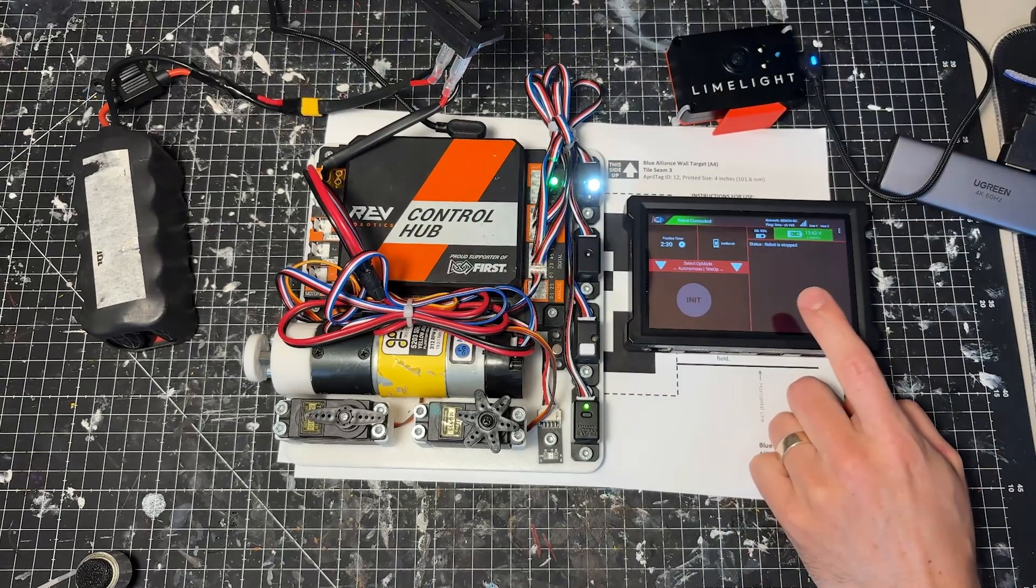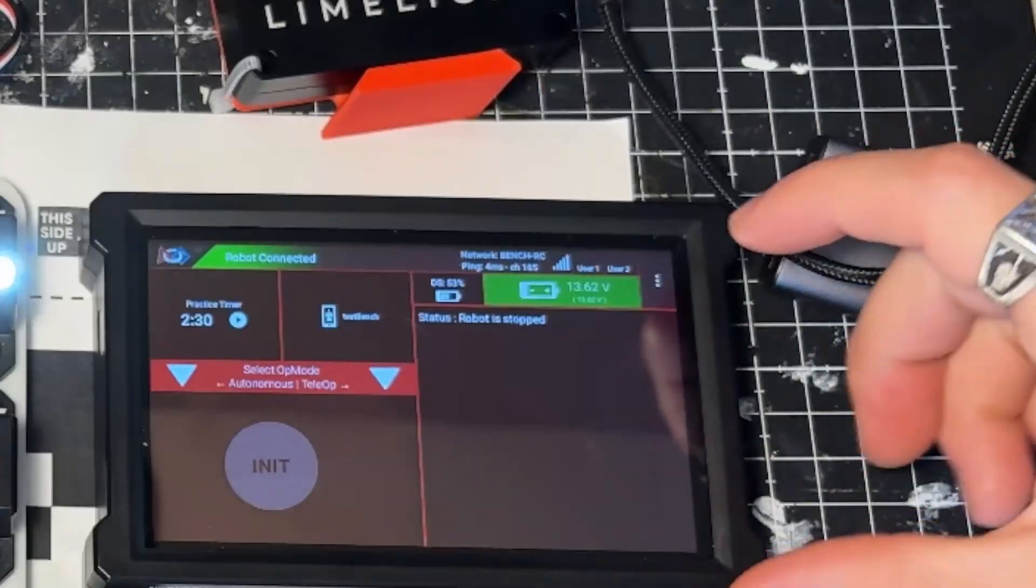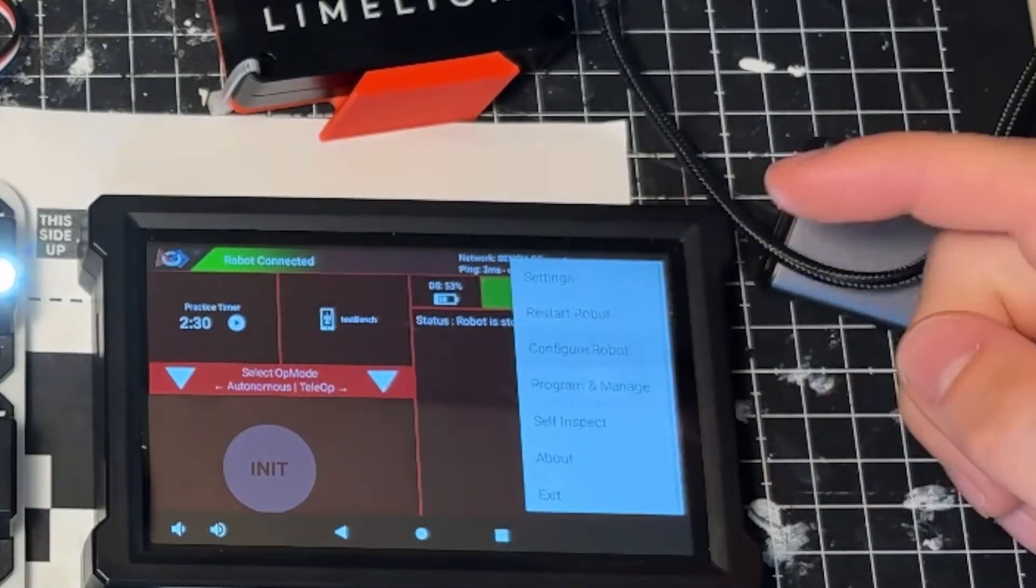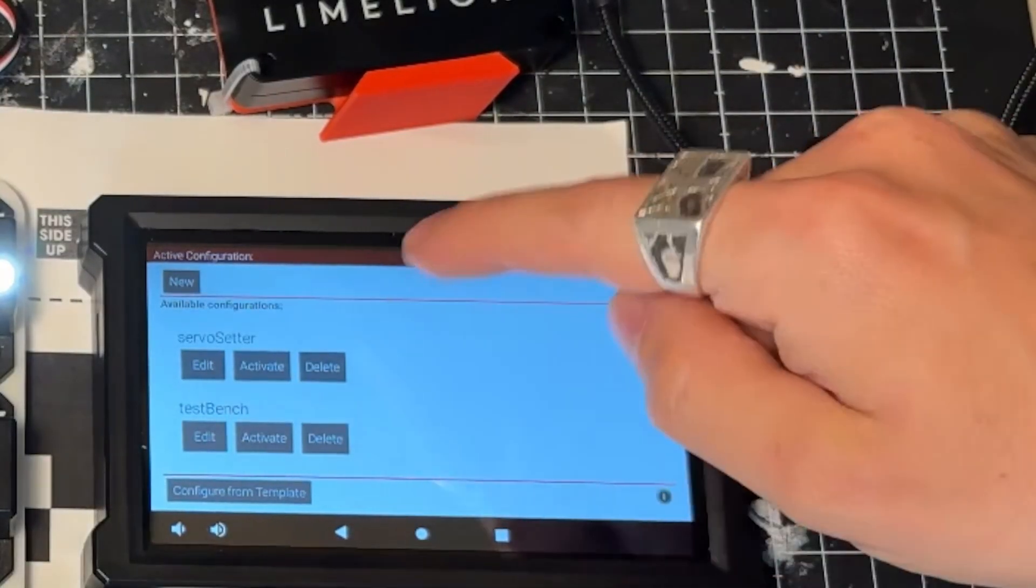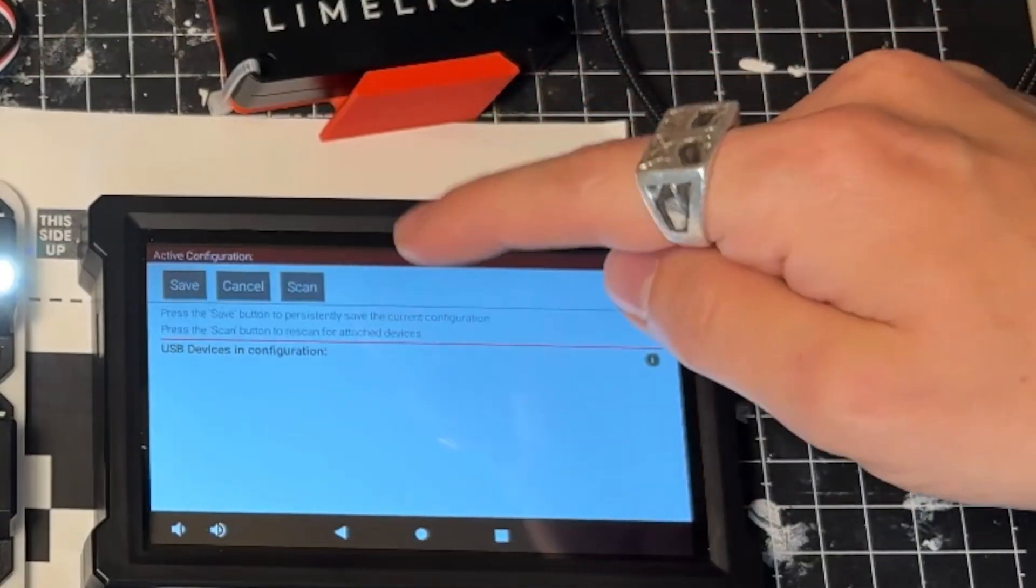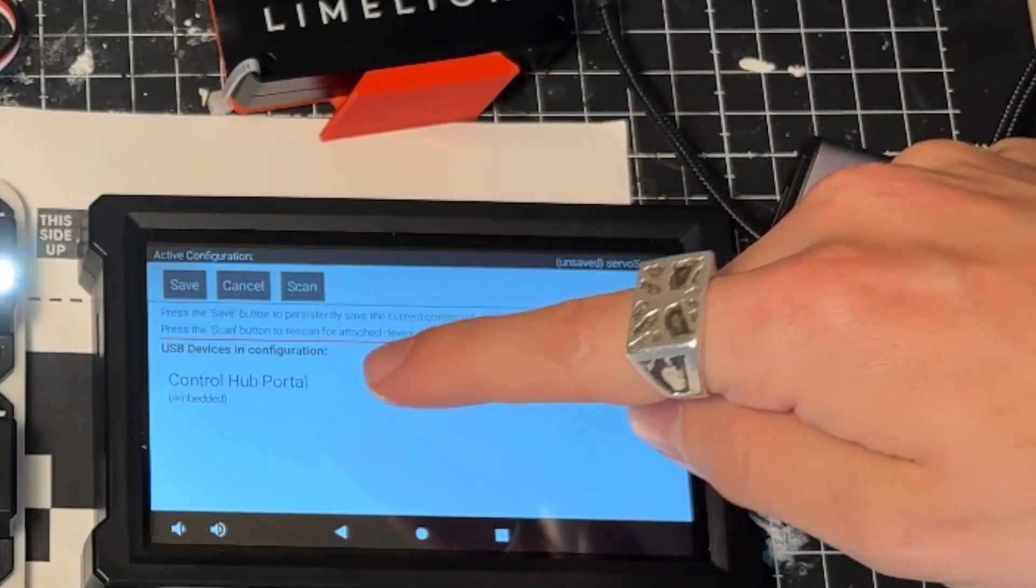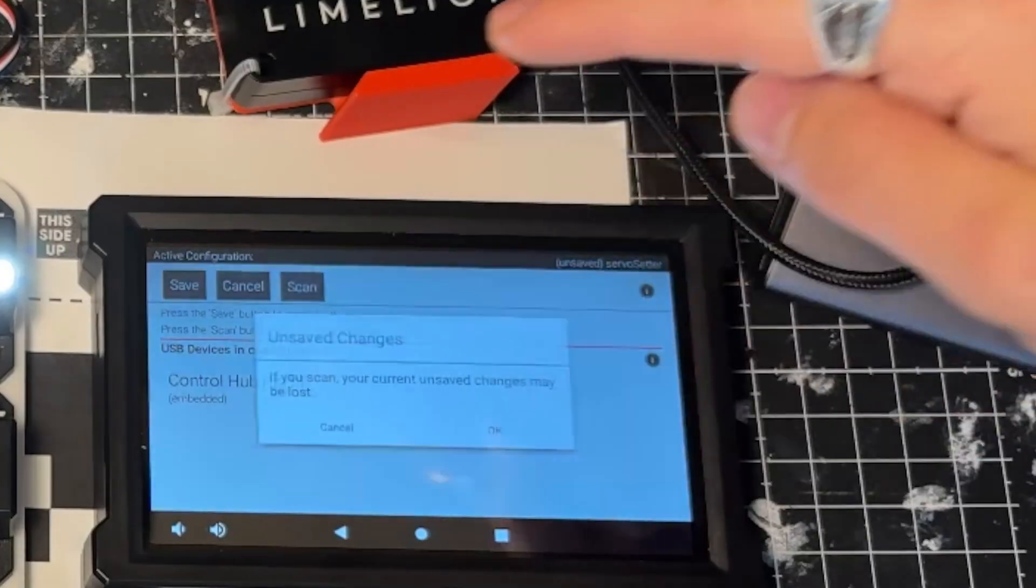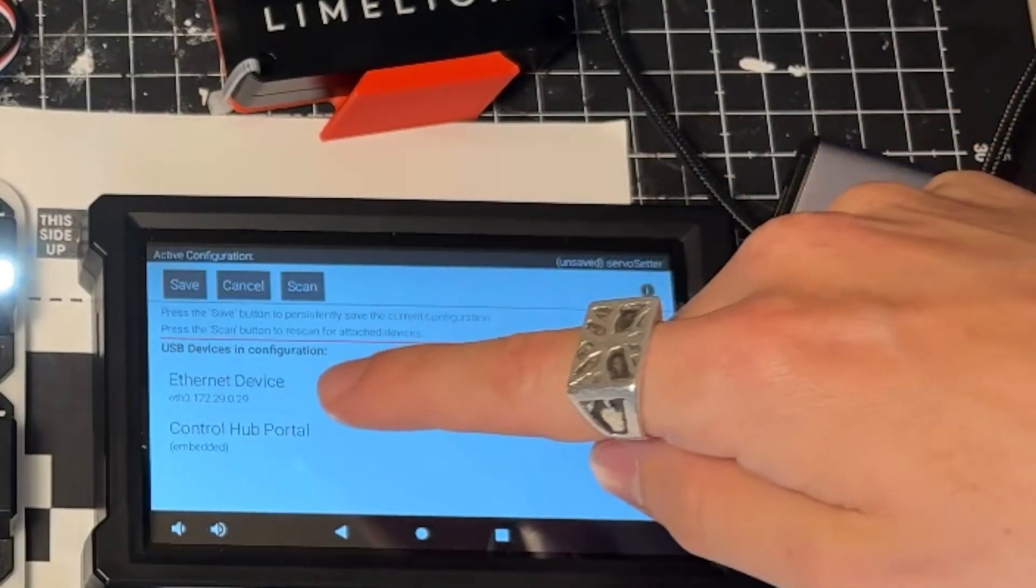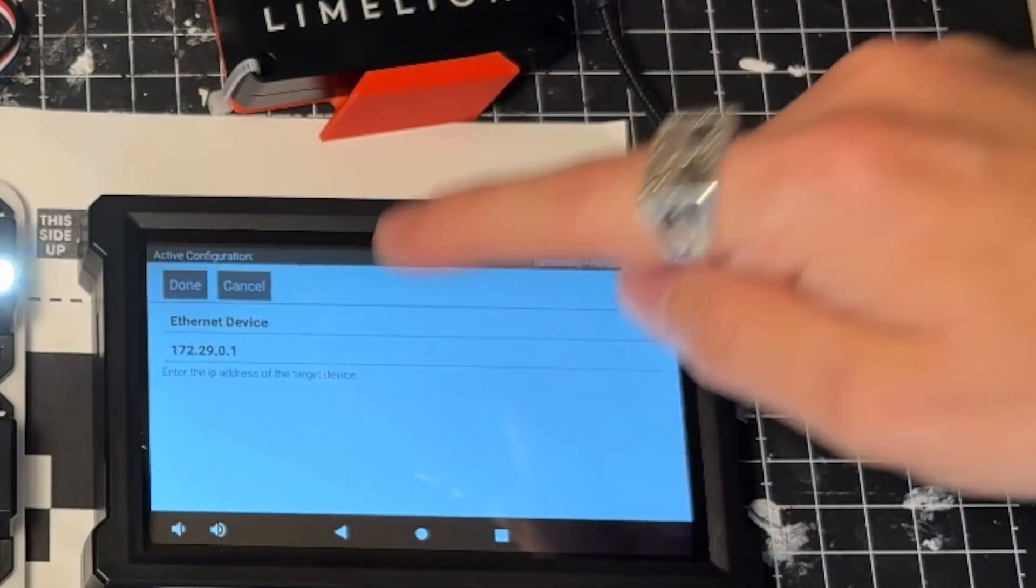So while that gets set up, we need to set up a robot configuration file. We're going to click on the meatball menu, click Configure Robot, choose the configuration you're going to use. I'm going to make a new config file here. And then right now only Control Hub is going to show up. You need to go ahead and press Scan. It's going to scan for devices, and the Limelight is the Ethernet device.